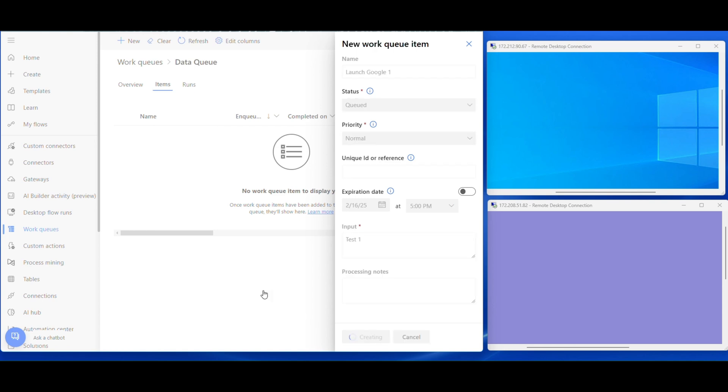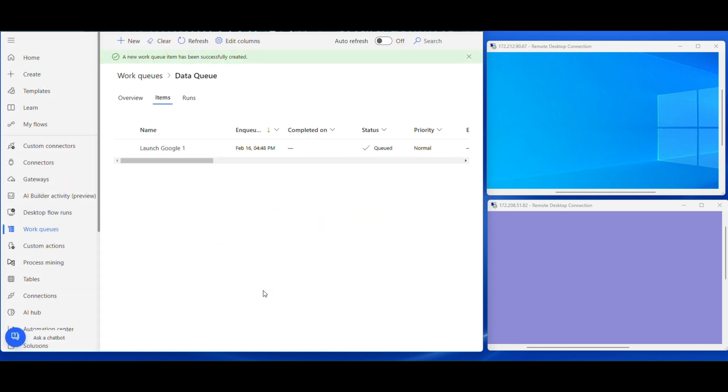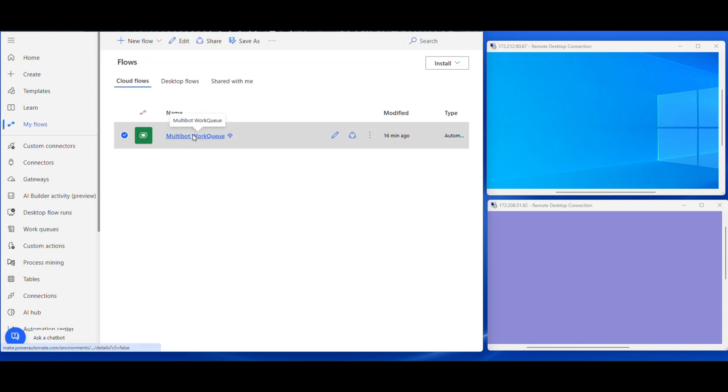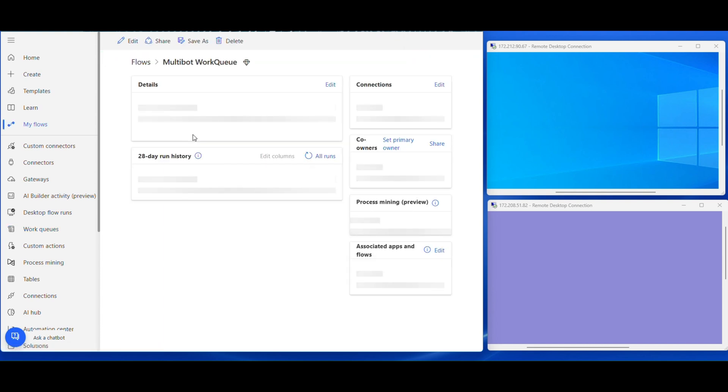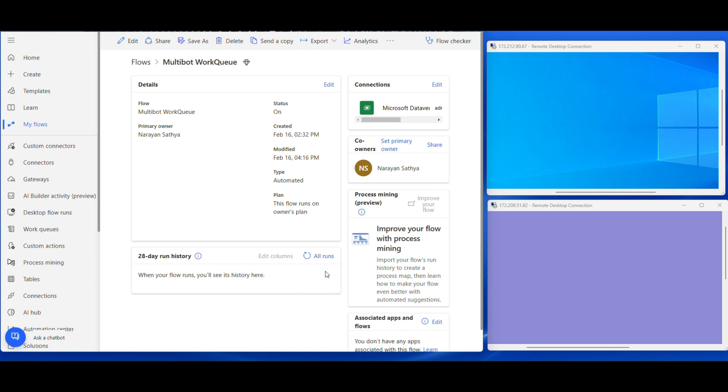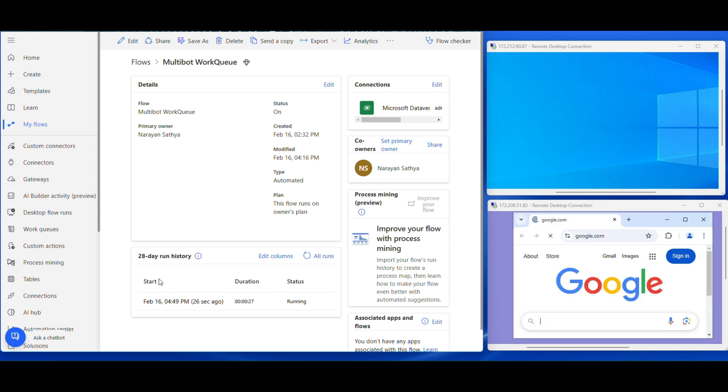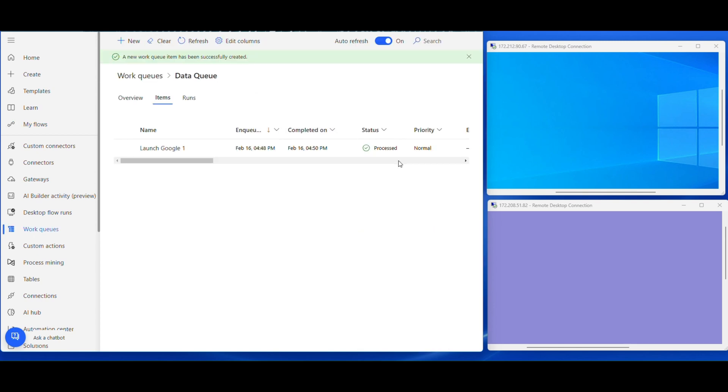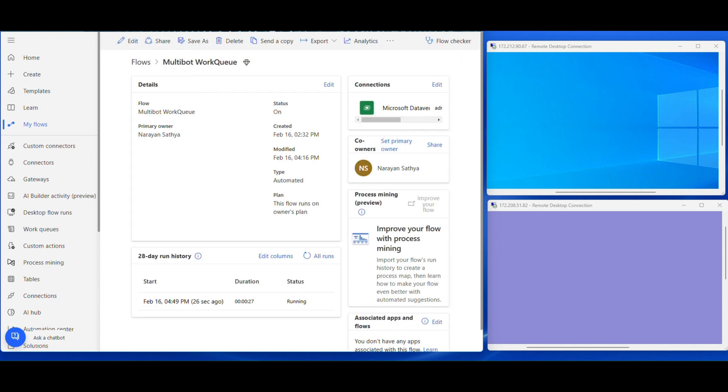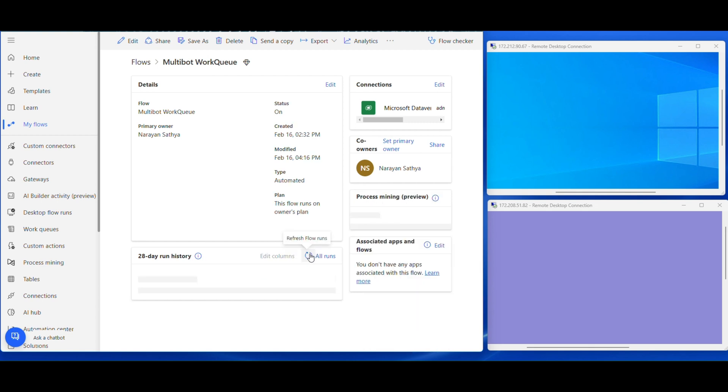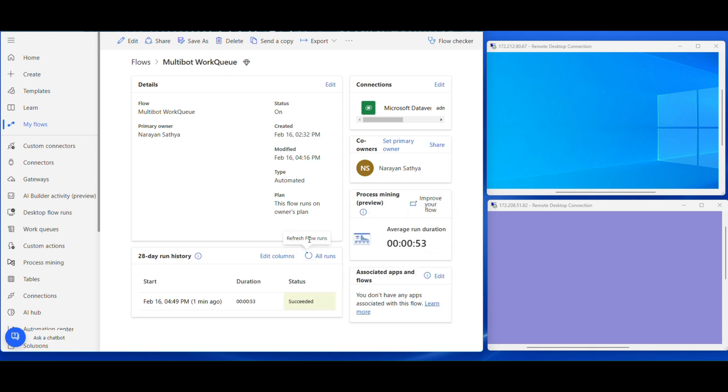Now the bot will be triggered automatically. Let us jump into My Flows. Let's see how the bot is running now. Now, the bot is connecting VM1 and VM2. It is engaging VM2. The browser was launched, the status has been changed to processed. I am going to check the status of flow, success.